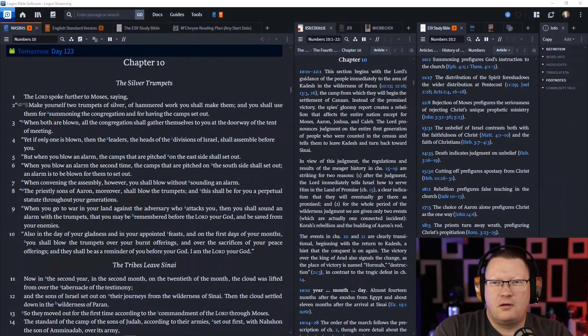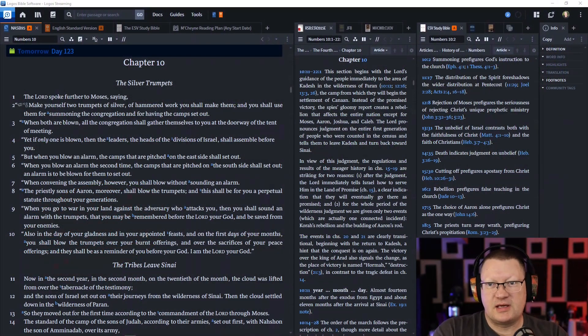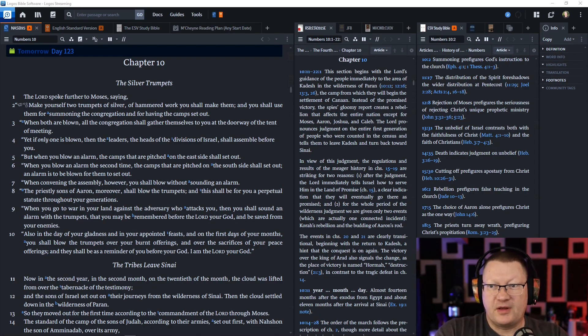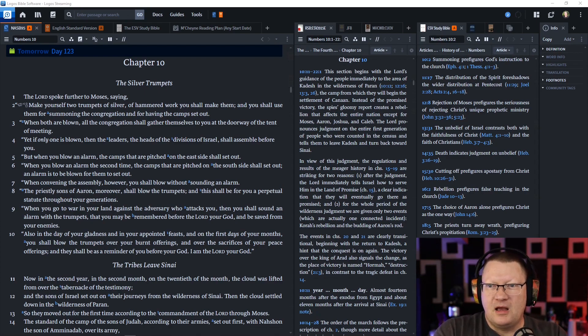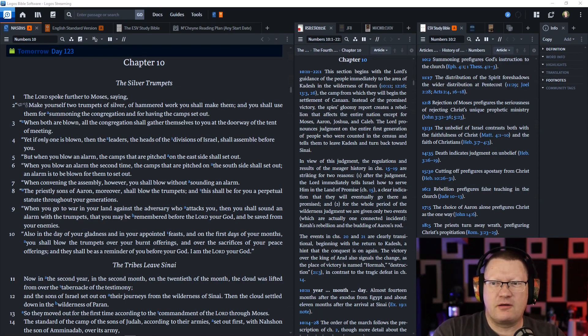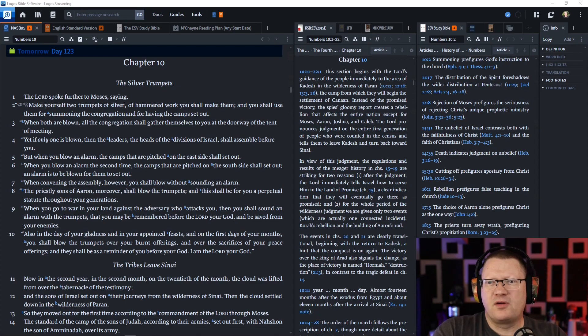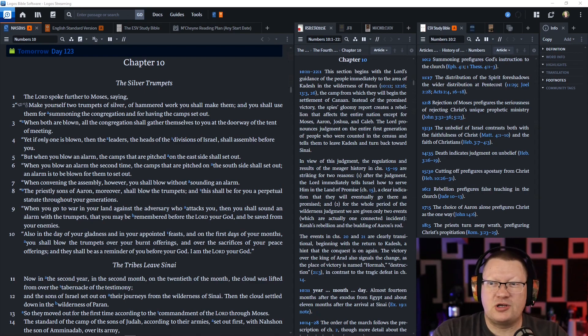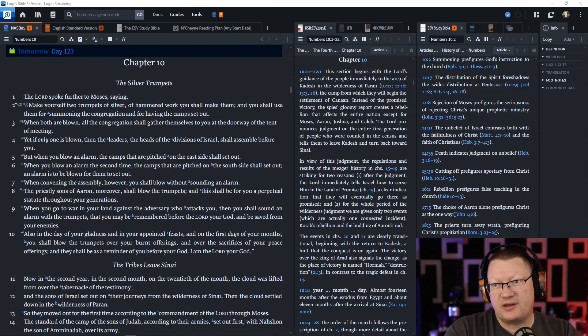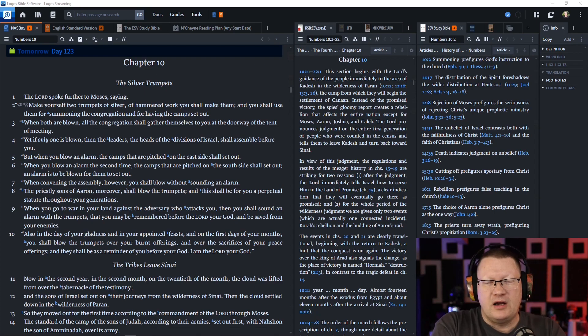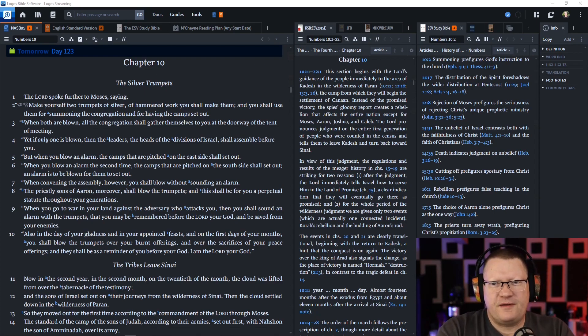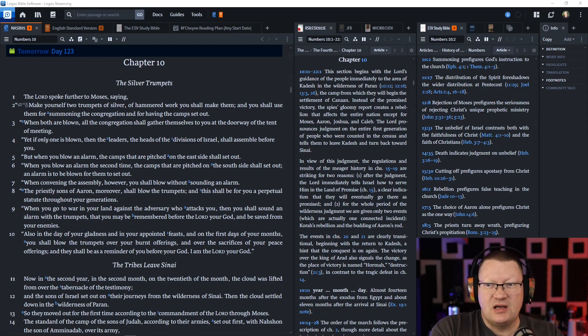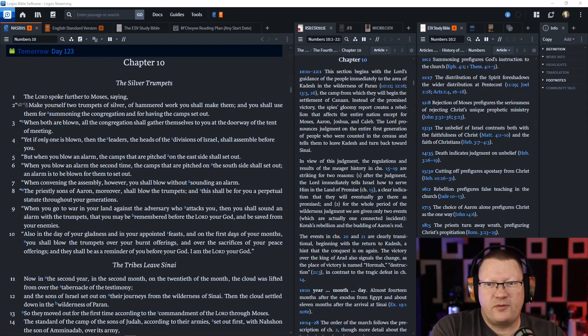The Lord spoke further to Moses, saying, Make yourself two trumpets of silver, of hammered work you shall make them, and you shall use them for summoning the congregation, and for having the camps set out. When both are blown, all the congregation shall gather themselves to you at the doorway of the tent of meeting. Yet, if only one is blown, then the leaders, the heads of the divisions of Israel, shall assemble before you.